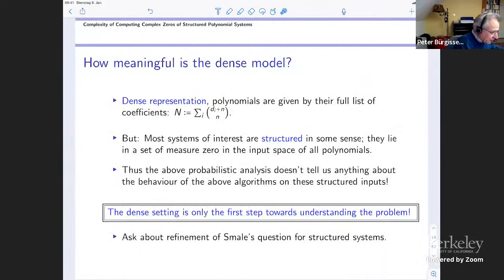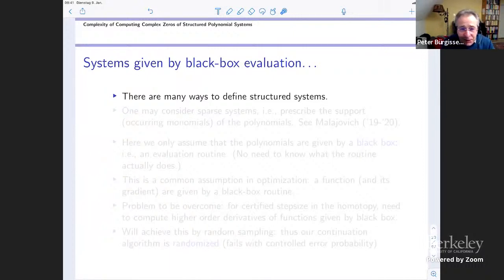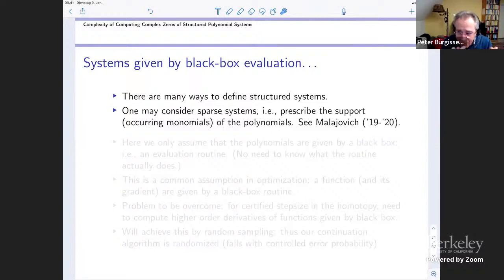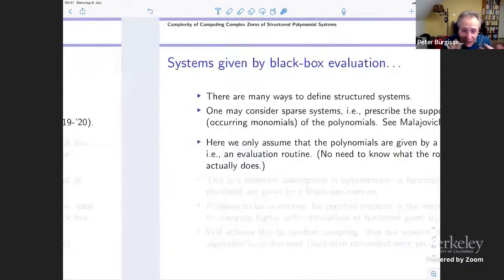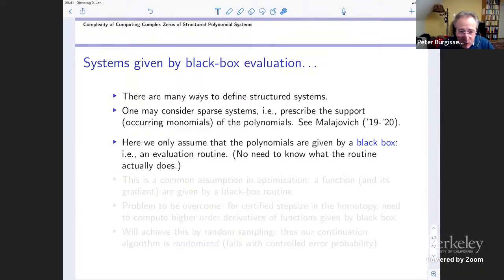The goal is to say something that goes beyond the dense setting — the dense setting was only the first step towards understanding the problem. What does 'structured' mean? There are many ways to define this; something that immediately comes to mind is to think of sparse systems where you prescribe the support and the monomials that can occur. There is a stream of work by Gregorio Malajovich who obtained very interesting results, but nothing conclusive. Here, I only assume that the polynomials are given by a black box — a very weak assumption that is very common in optimization. The polynomials are given by some evaluation routine; we don't even need to know what happens inside. I usually think of the polynomials given by an arithmetic circuit, but this is actually not even needed — it's a black box model.